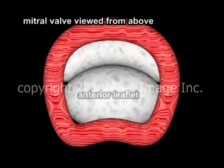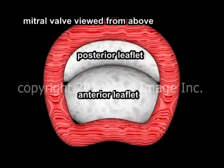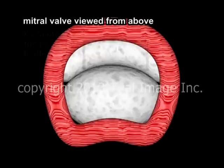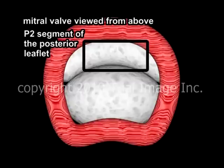Viewing the valve from above, we can see the two leaflets, anterior at the bottom and posterior at the top. From a functional point of view, each leaflet is further subdivided into several segments, corresponding to the attachment of the papillary muscle tendons. For the purposes of today's discussion, we are going to focus on the middle, or P2, segment of the posterior leaflet of the valve.